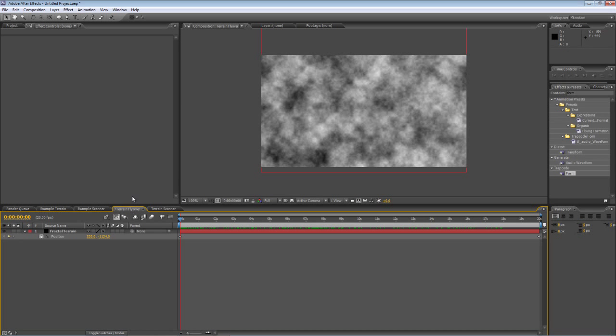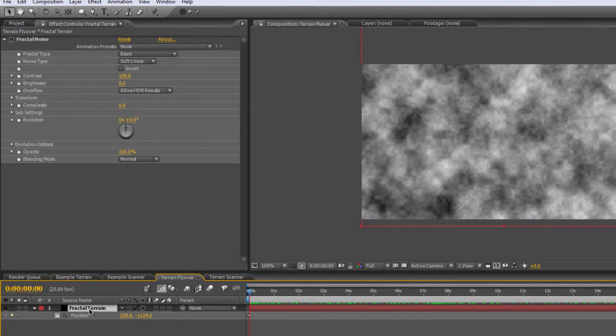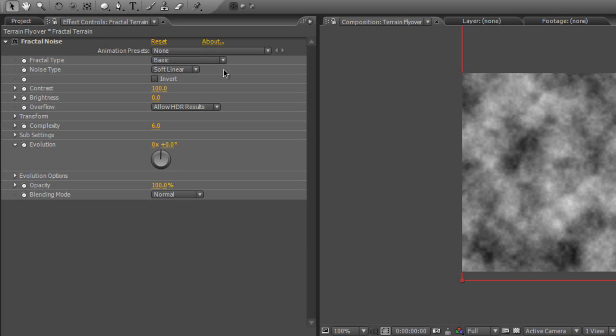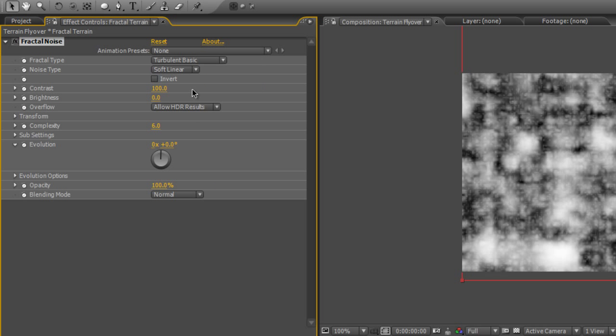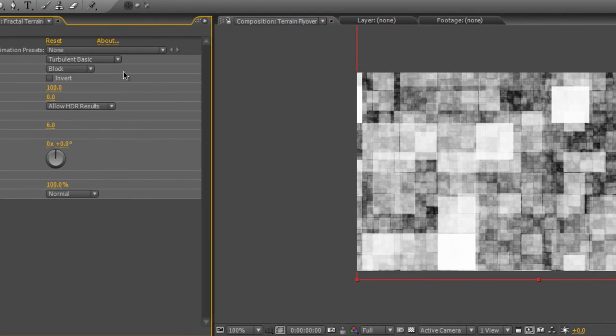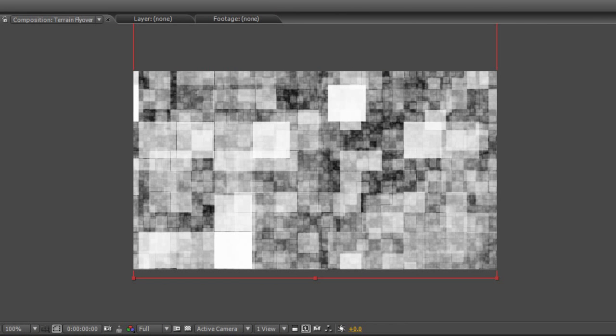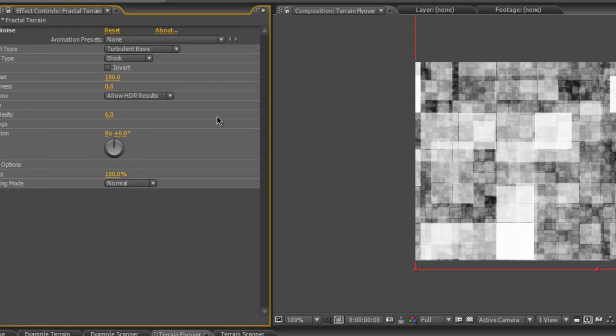So let's go back to the terrain flyover, select the fractal terrain layer and have a bit of a play with the fractal noise settings. We need to select basic, turbulent basic and block from noise type. You can see it changes the cloud-like formation into something a little bit more like squares.